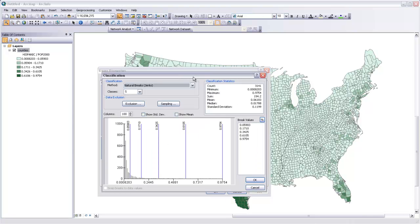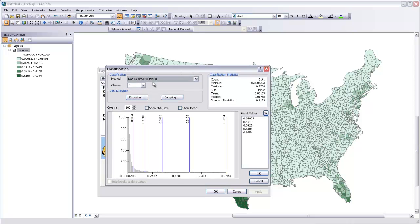You can also classify these with different methods. So right now I'm using a natural breaks method using this Jenks algorithm, and ArcMap is automatically going to decide where there seems to be a natural break between one section of my data and another.